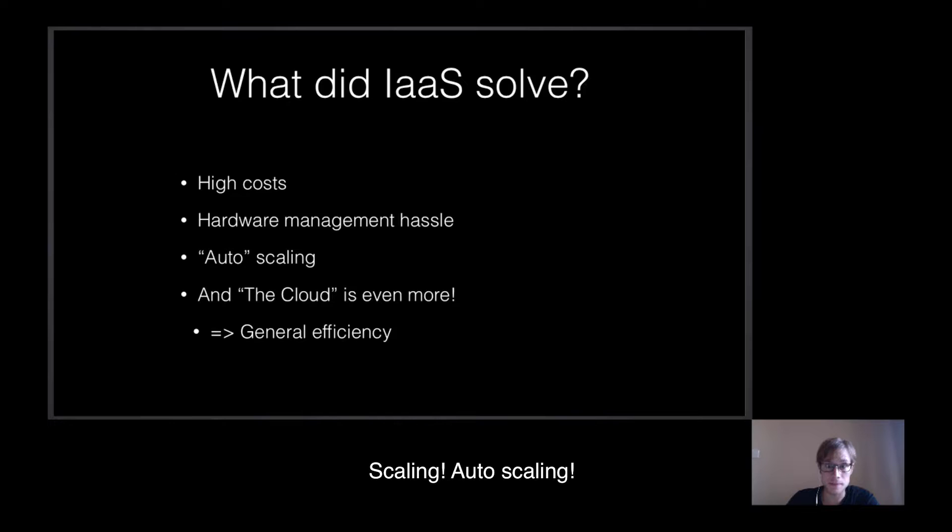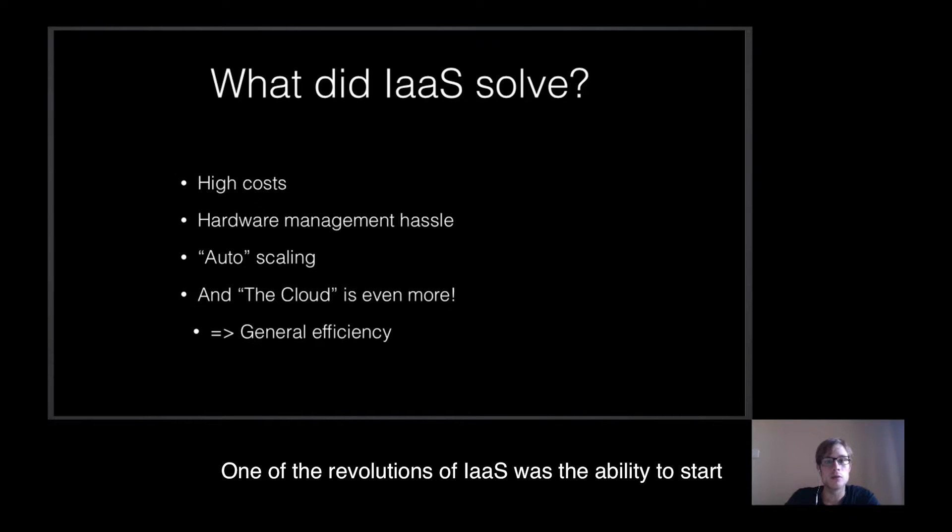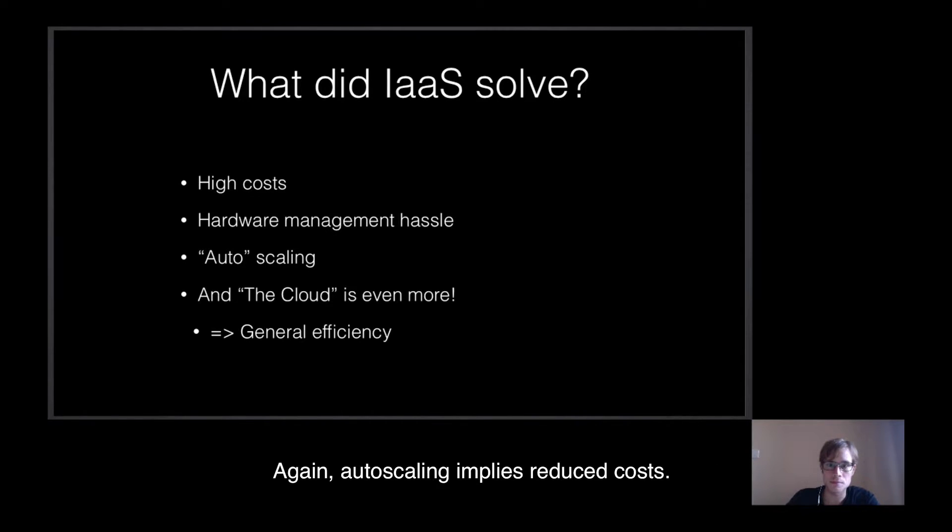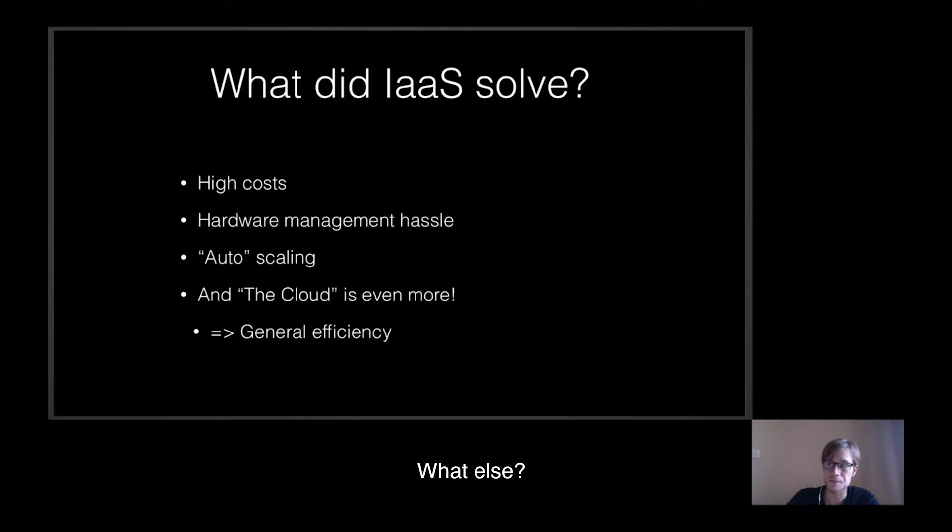What else? Scaling. Autoscaling. One of the revolutions of IaaS was the ability to start a cluster of machines able to scale anytime it is needed. Again, autoscaling implies reduced cost.